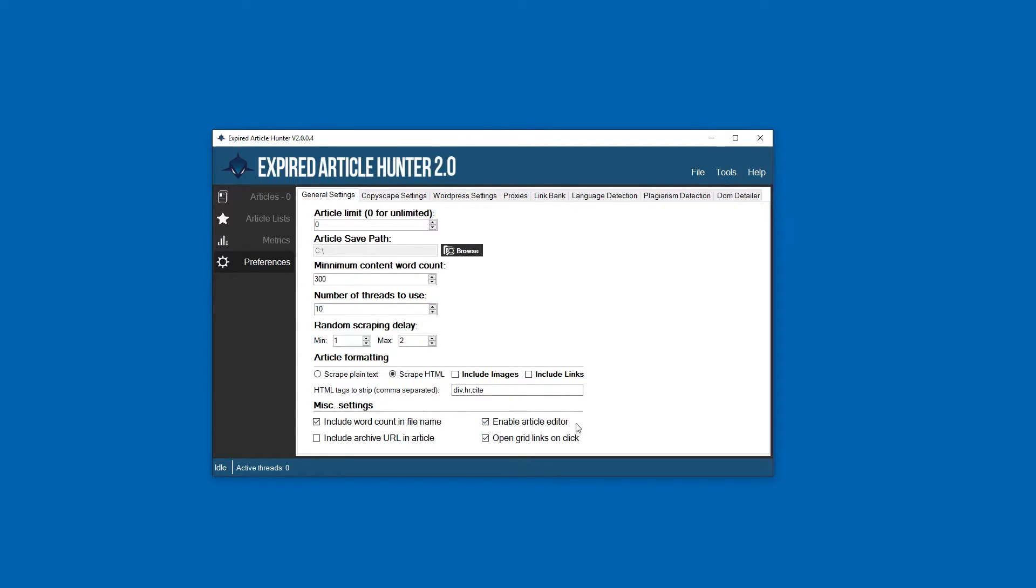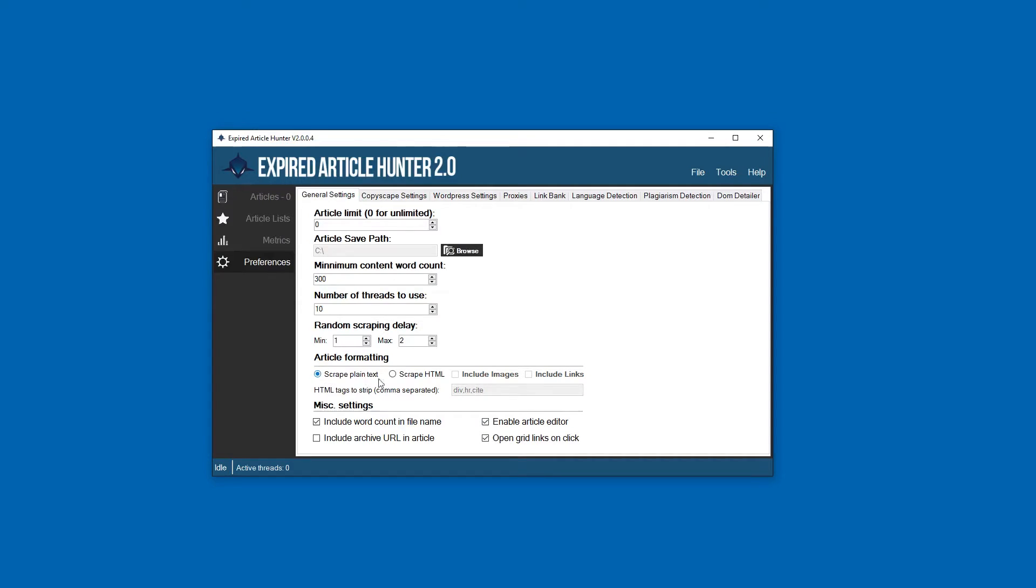If you want the archive URL where the article is found included, you can check that. Article editor makes the difference between using a plain text file to edit your articles or our built-in HTML editor. I would leave this checked unless you're scraping in plain text.